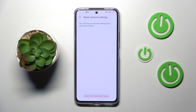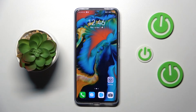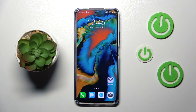As you can see, the network settings have been reset successfully. So basically that's all — this is how to reset network preferences on your Huawei Nova 10 SE. Thank you so much for watching, I hope that this video was helpful.